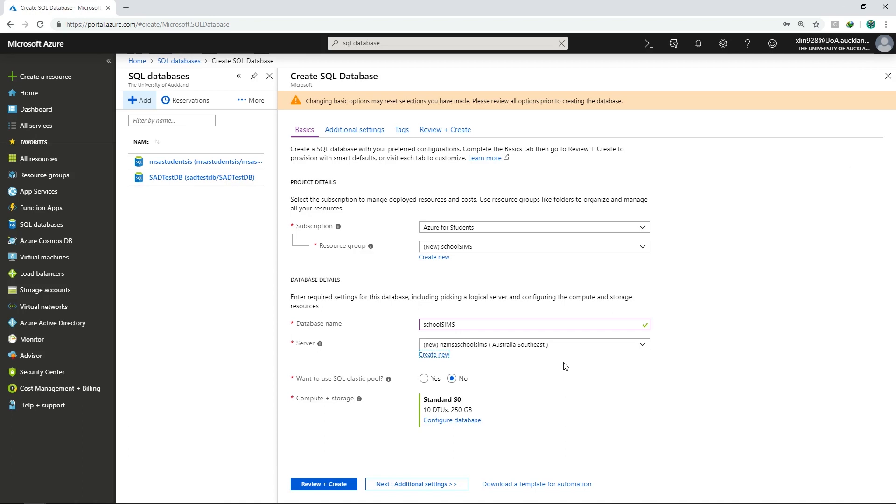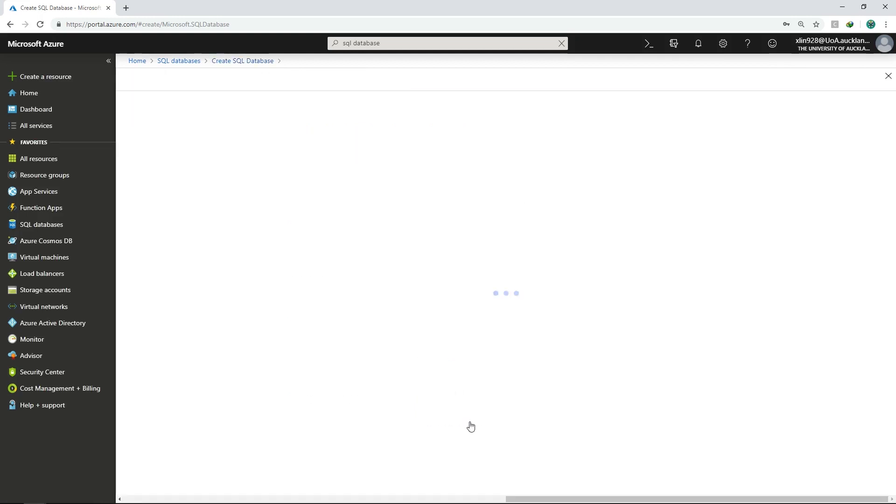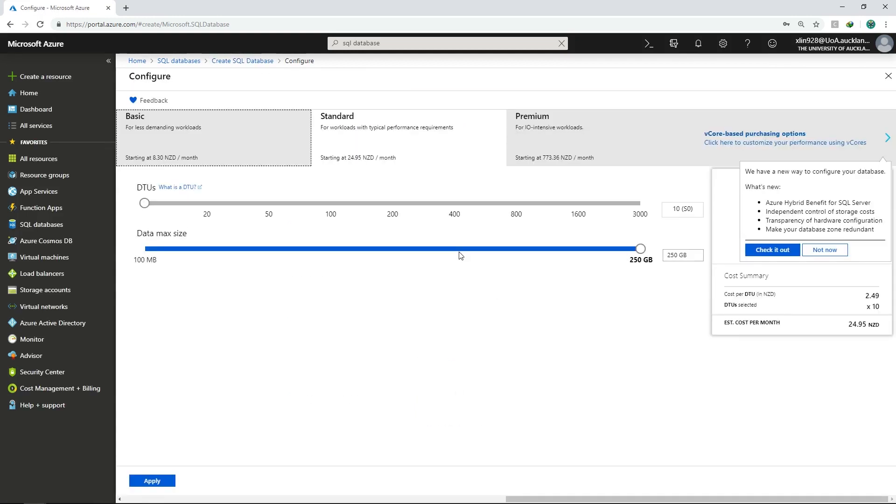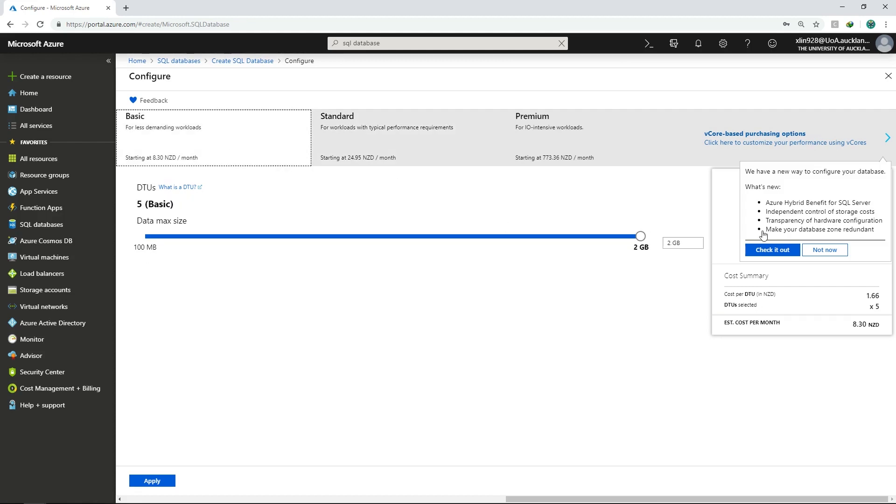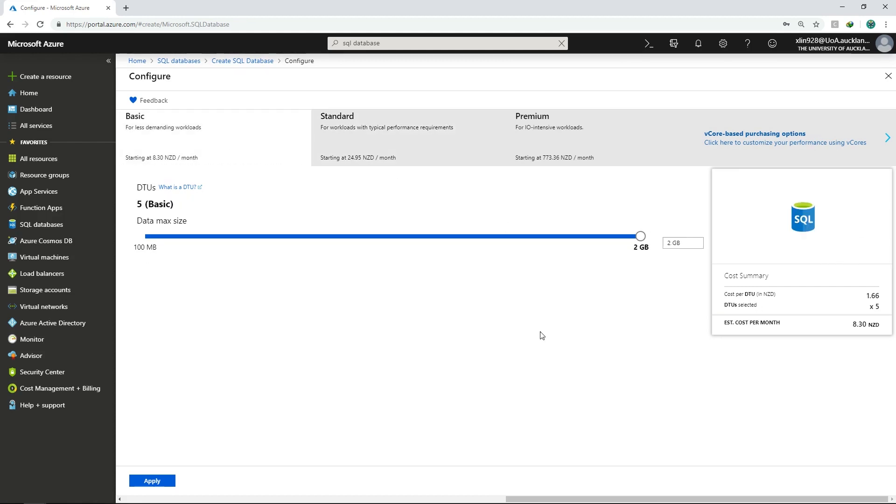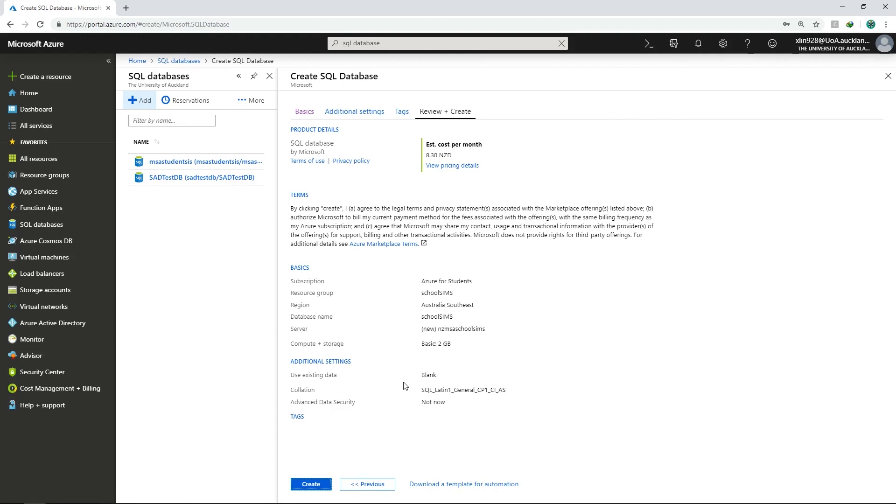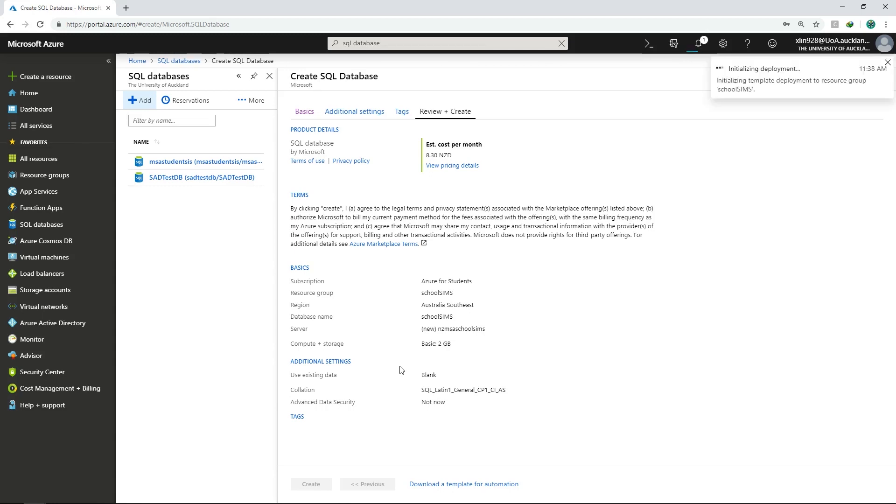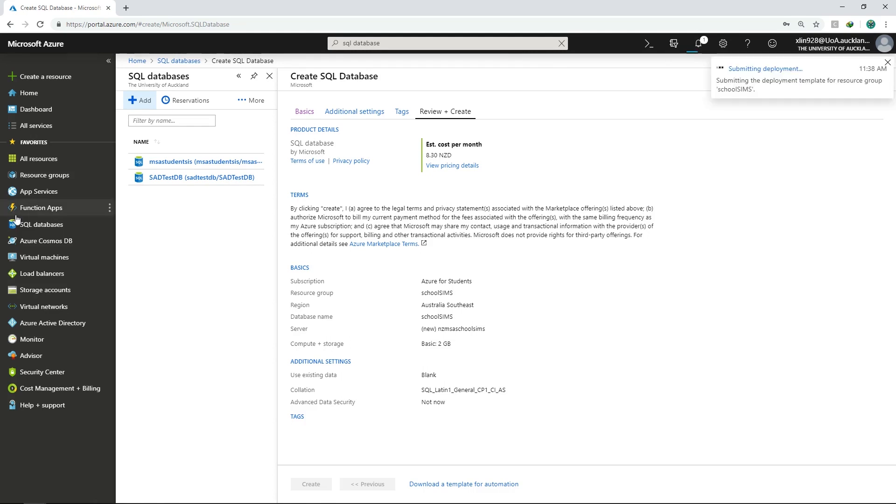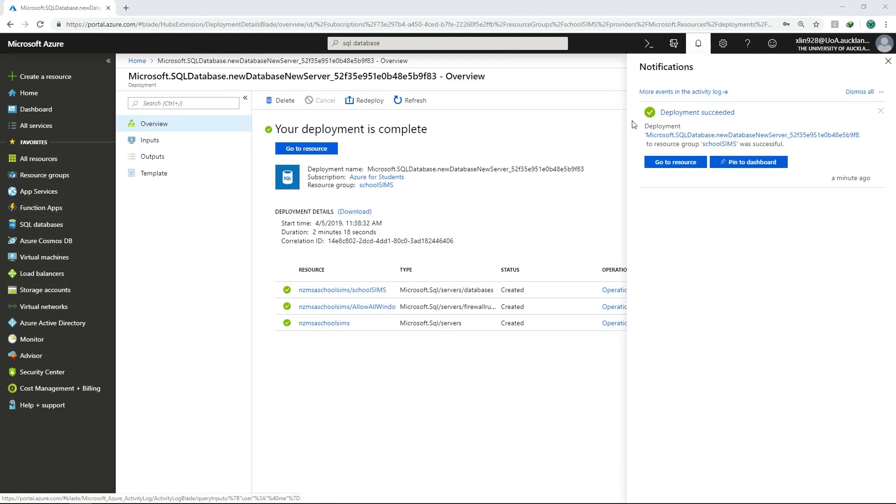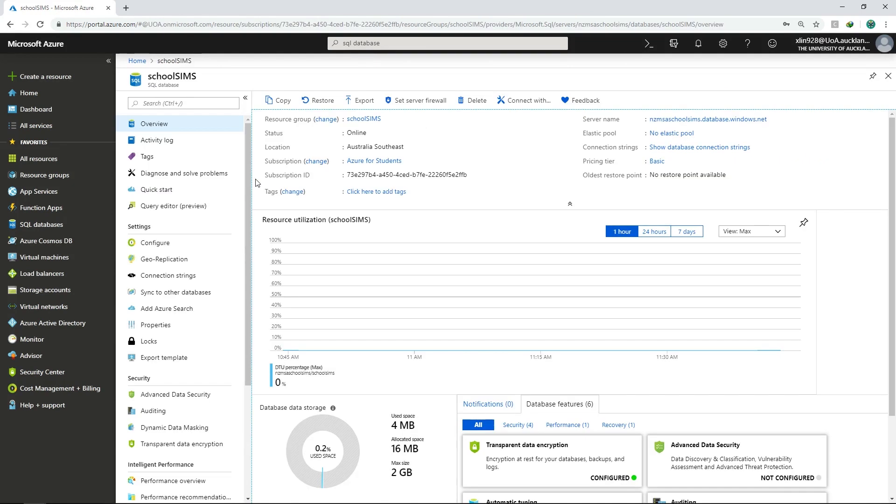And now the server is created. We don't have to do anything for the SQL elastic pool, so just leave it as no. When it comes to compute and storage, we need to choose the cheapest option so it doesn't burn through your student credit. So go to configure database and choose the basic tier. And just click on OK. Once we're done, click on review and create. And we'll be able to see the summarized view of our database configurations. Everything looks fine, so let's go ahead and click on create. Now this process might take a while, so please be patient while the database is being created on Azure. Once Azure has finished deploying it, you should get a notification saying that deployment succeeded. Click on go to resource.